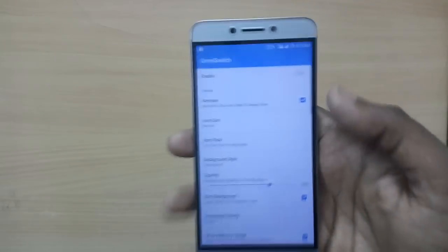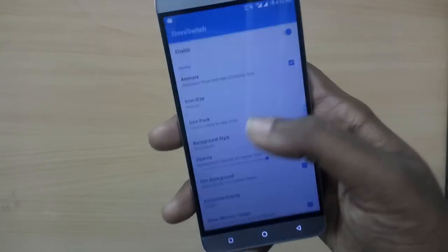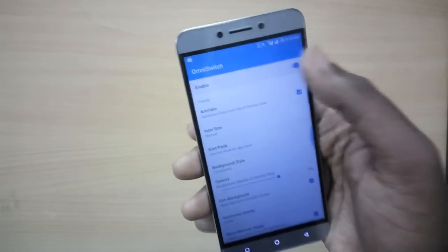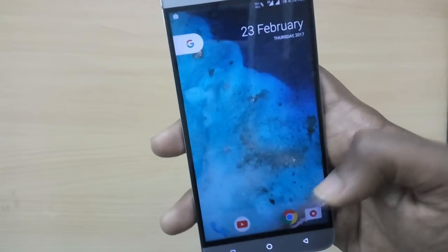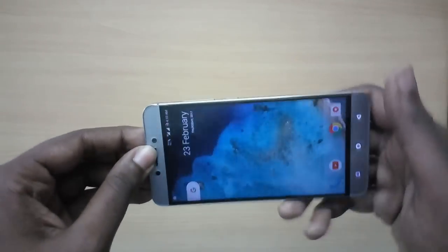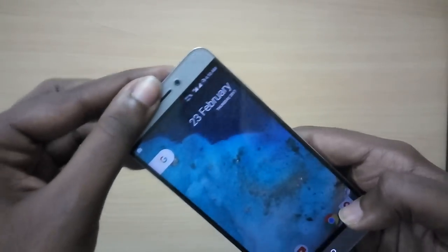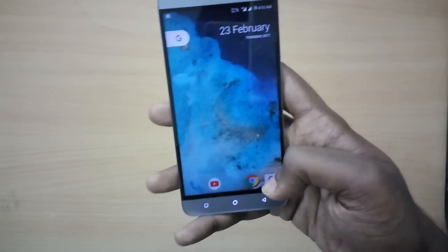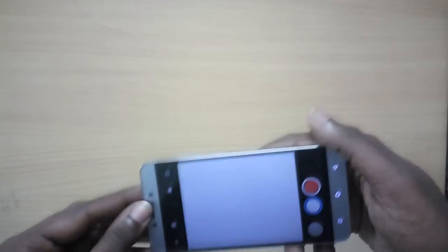Apart from that, everything is rock solid. You have Omni Switch support and various other Resurrection Remix features. Above all, since this is an official ROM, you don't have to flash a new zip every time there's an update — you can simply download and install OTA updates.